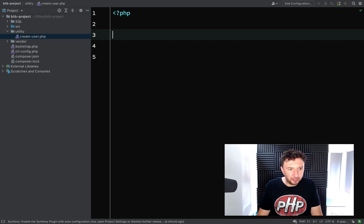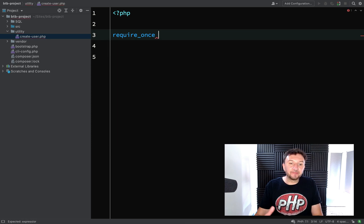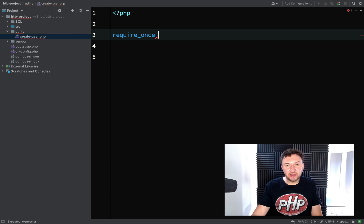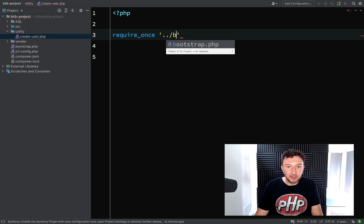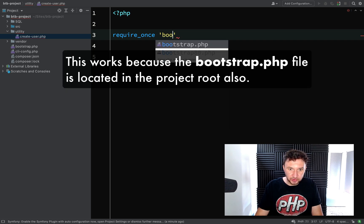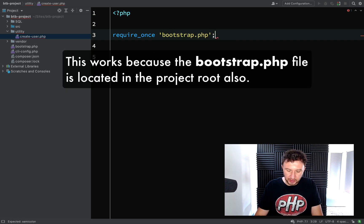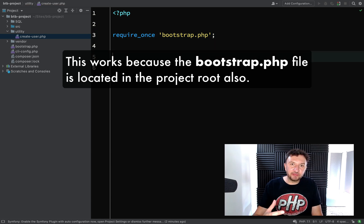First we need to require our bootstrap file because we can't use the entity manager without it. I'm going to use 'require once'. Whenever I run these utility files I run them from the project root, so I'm just going to write the path like that.